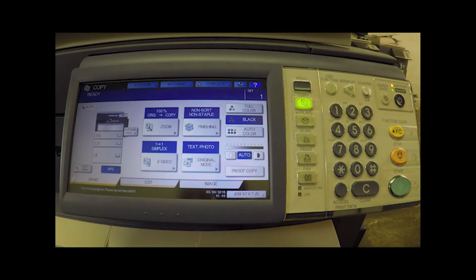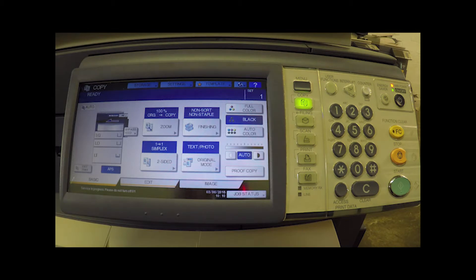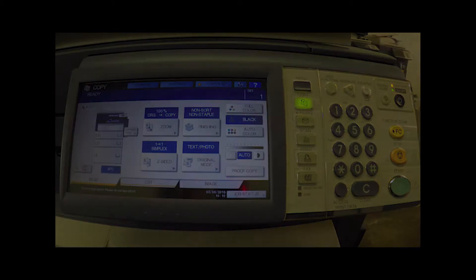What's up copiers, welcome back. Today we are going to learn about the administrative passwords and the service passwords and how to reset them to get full access to all the different menus and functions of these machines.